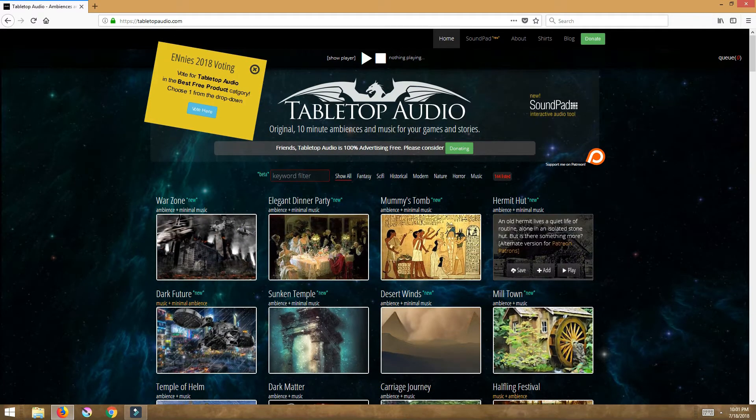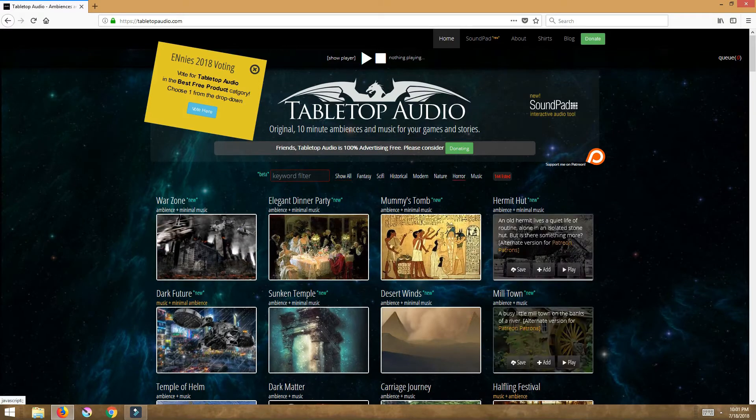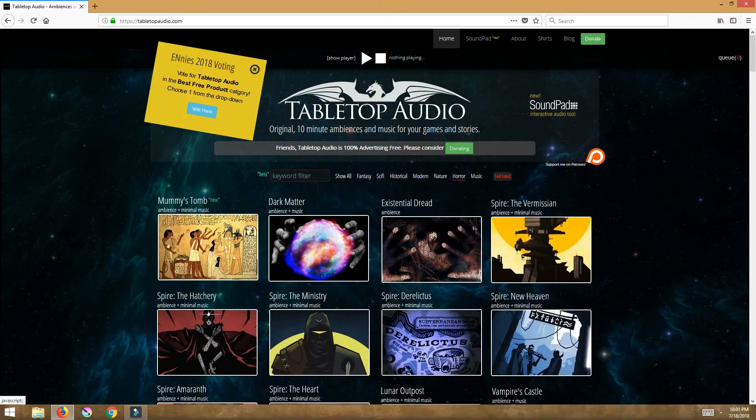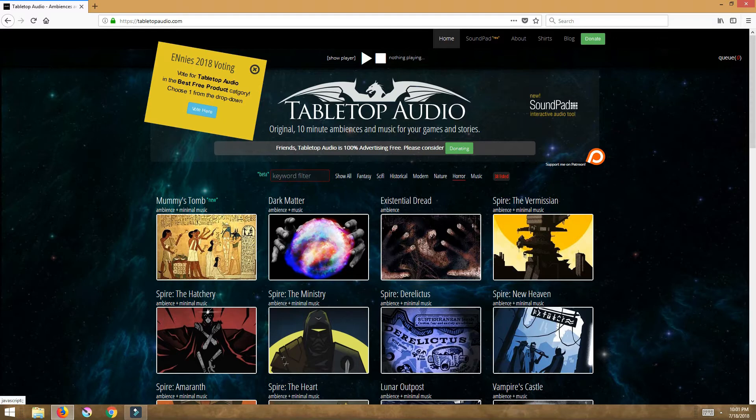Now if you just for instance only want a horror game you can click on the horror and it takes out all the music, all the uploaded sounds and stuff that does not have that tag of horror.